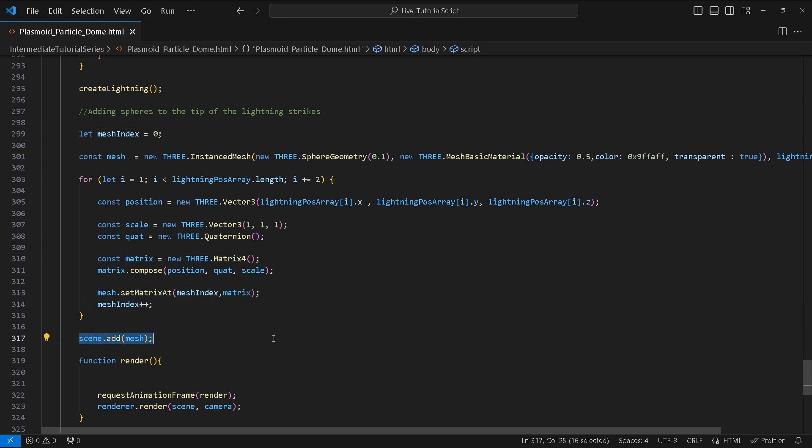For the ripple animation of the orb we'll be using Perlin noise. We are going to do this inside our render function.